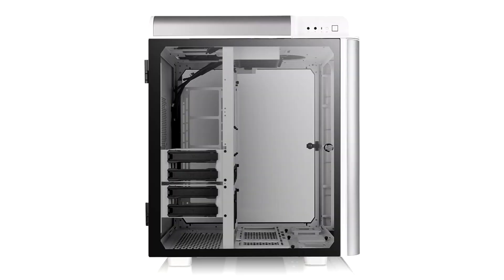Big enough for any type of GPU, CPU cooler, or PSU. Four toolless 3.5-inch drive bays. One SSD plate in main compartment.